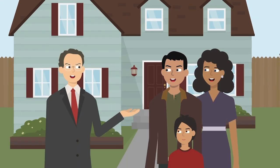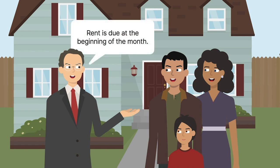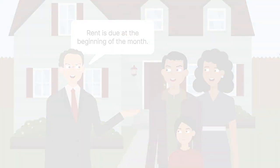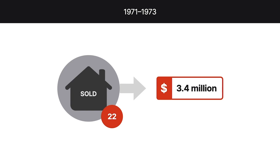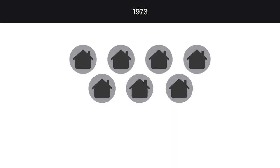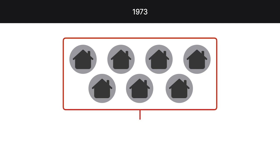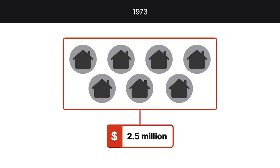John Byram owned several pieces of real property that he used primarily as rental properties. From 1971 through 1973, Byram sold 22 properties for a net profit of approximately $3.4 million. During 1973, Byram sold seven properties, garnering a profit of over $2.5 million.